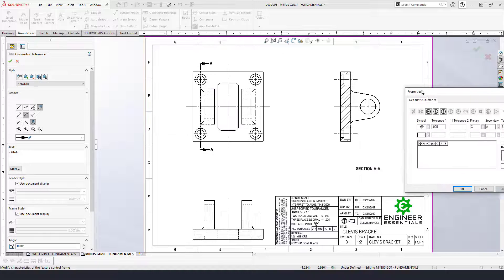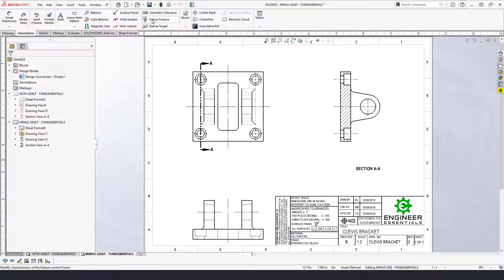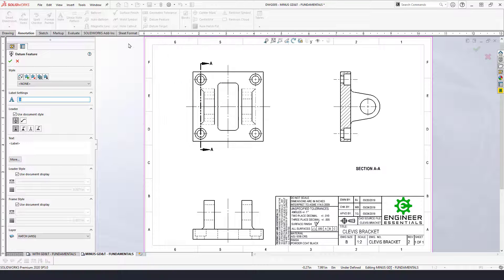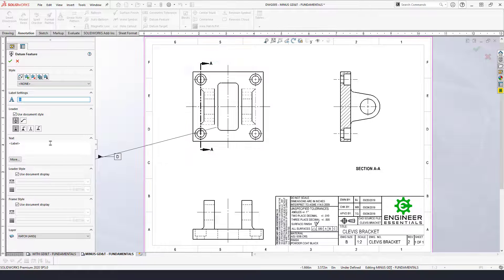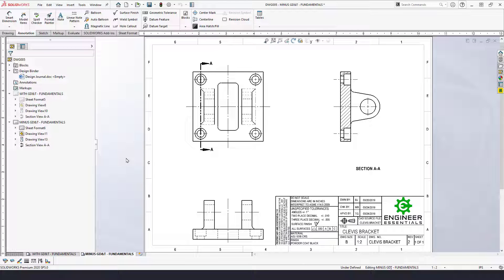Next we have the datum feature symbol. We can go ahead and add datum feature symbols to our features on the drawing. There are lots of different ways to manipulate the leaders, and you can add different text and modify it just as you would with most SolidWorks annotations. Now let's dive right into this part and start adding GD&T. The first thing I like to do when adding GD&T to a drawing is make sure I have my datum features covered.